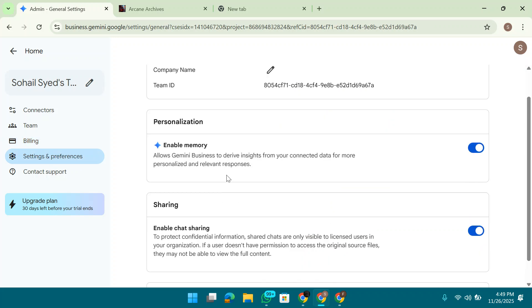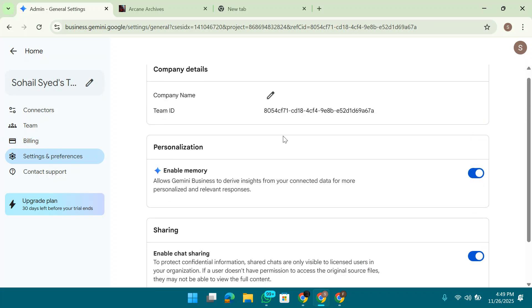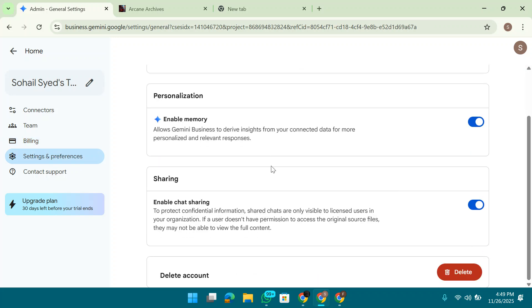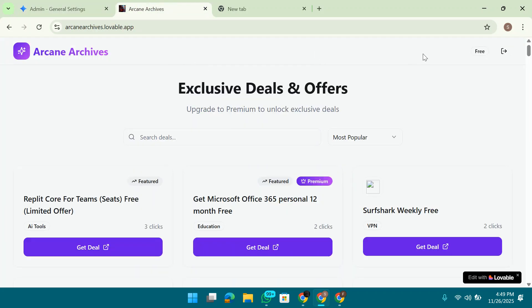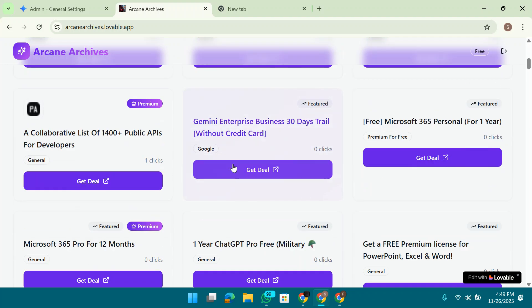I will teach you how you can do it. Simply first of all, open this site and sign up on this site. It's for free members. Here you'll find the Gemini Enterprise Business 30 day trial without credit card.